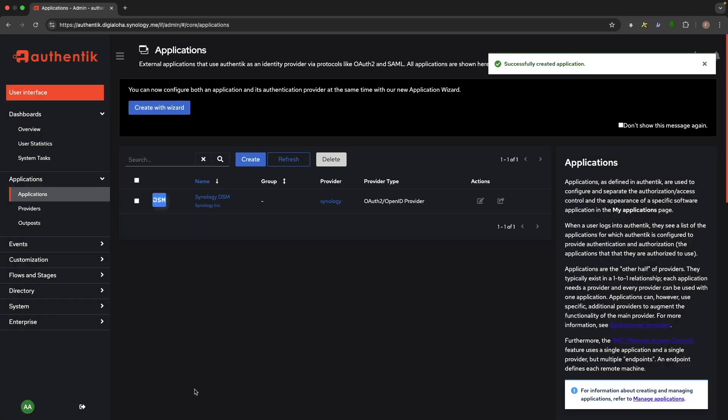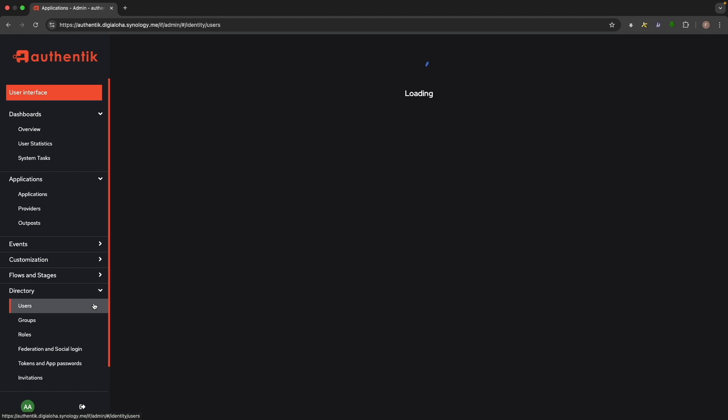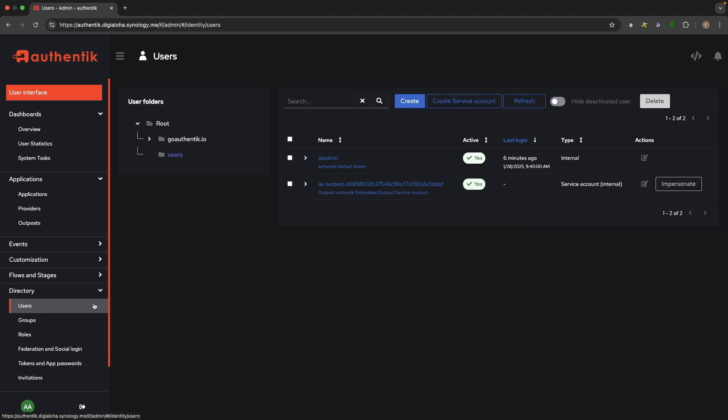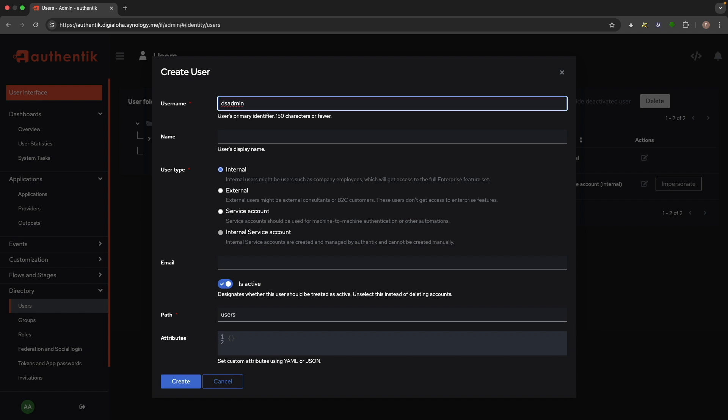Next, we'll want to create an account to log into DSM. Under the Directory menu, select Users, then click Create to bring up the Create User window. The only required field is Username, so I'll enter a username I want to use, leave everything else as is, and click Create. You can also add a name or email if you would like.